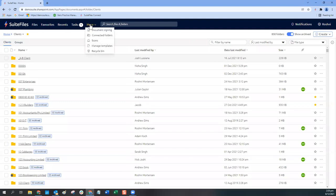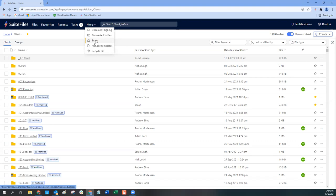Under the More dropdown, what you see depends on your subscription plan and your user permissions. On the Super Suite plan you get access to document signing and connected folders. Admins can see Manage Templates. But no matter your user role or plan, you should see Scans and the Recycle Bin. For document signing or the connected folders feature, reach out — there are lots of resources on the help centre or you can use additional onboarding training.